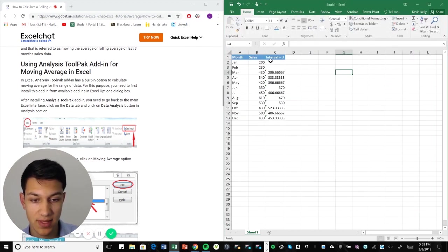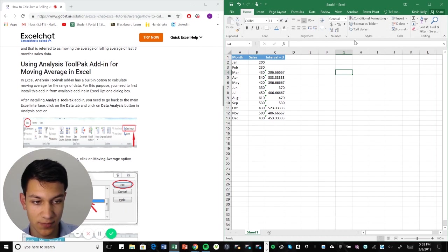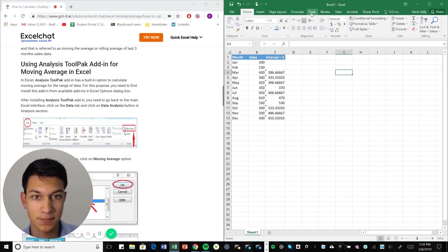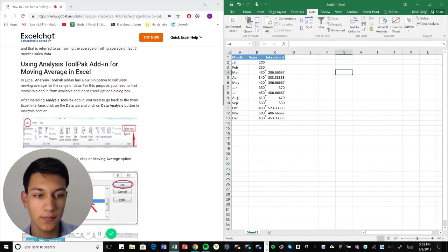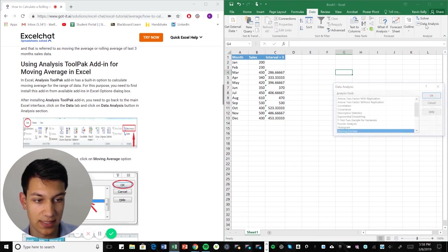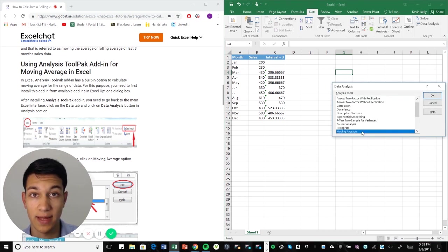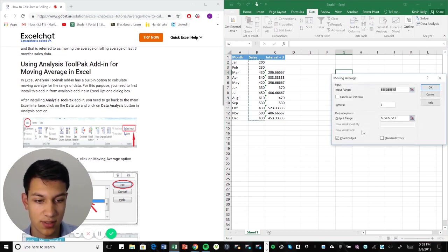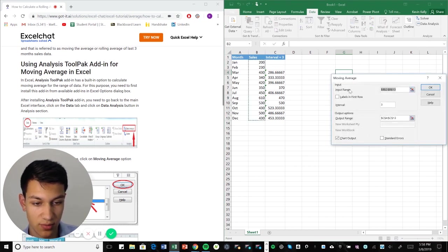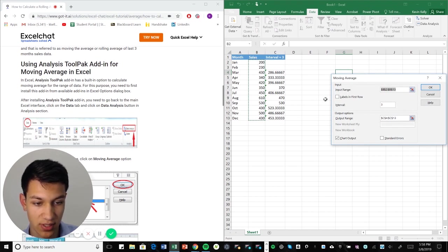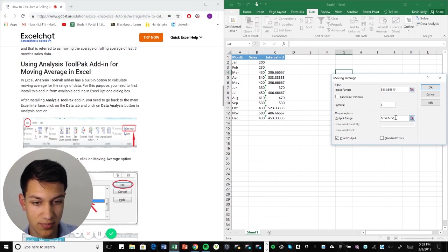And then from there, what you want to do is go under data. And then from data, go to data analysis. And here we're going to click moving average. So we have our input range of sales here. That is our input. And we have our interval of three already inputted there. And then our output range is here, these intervals right here.